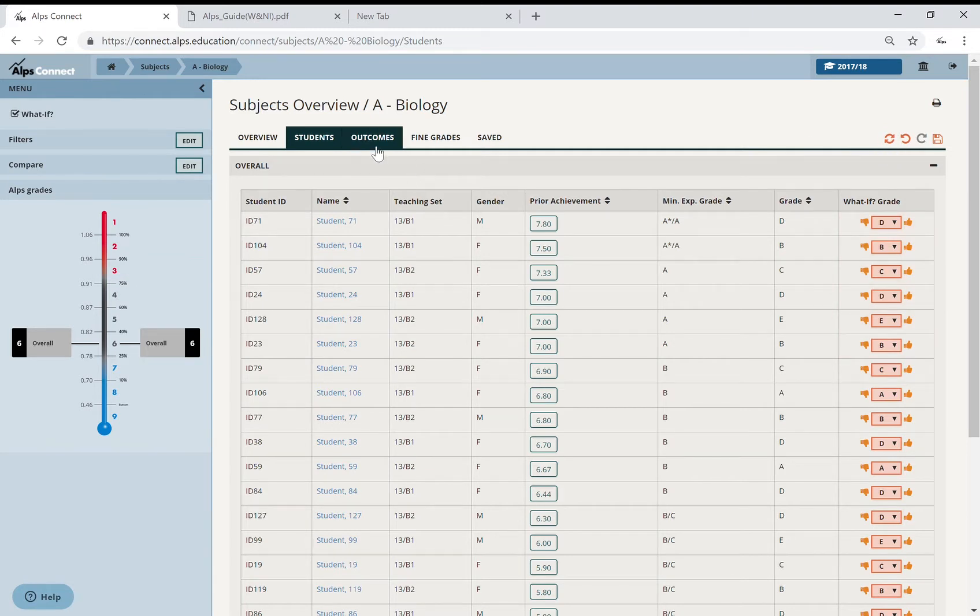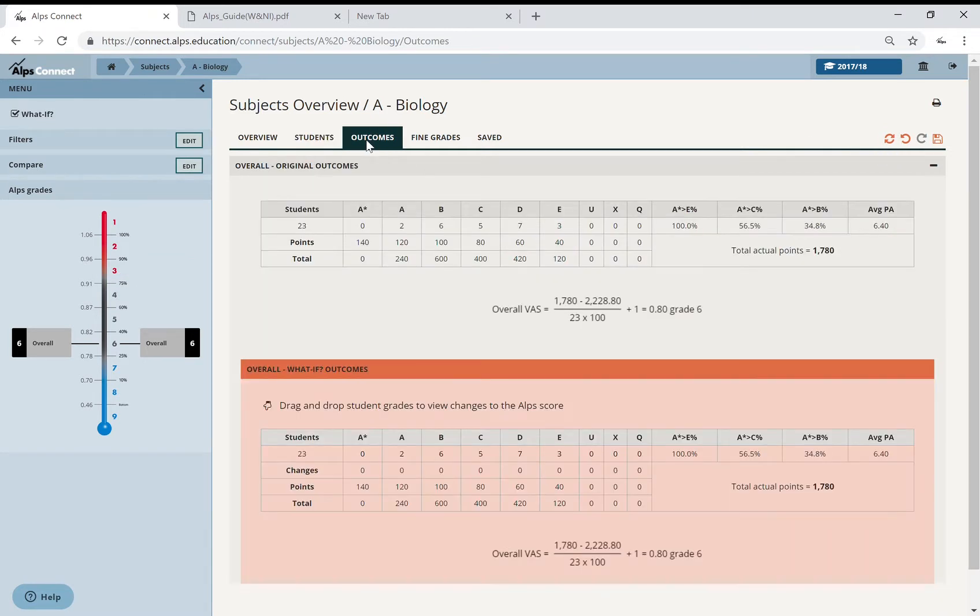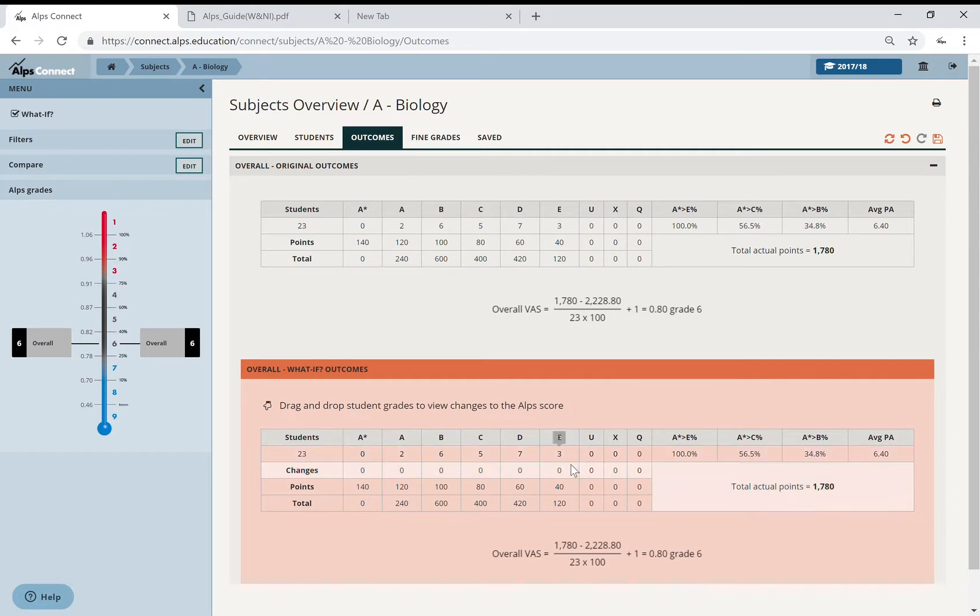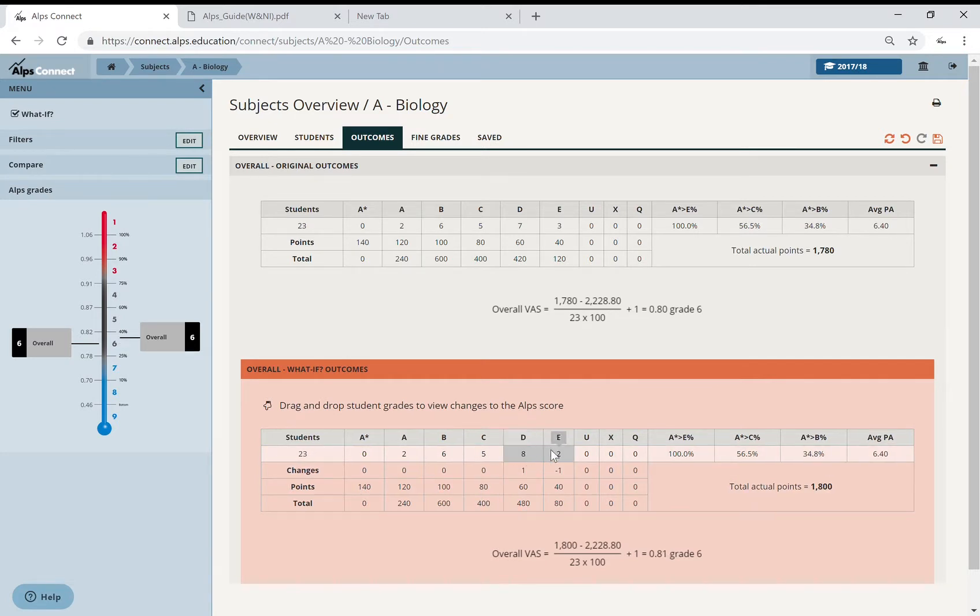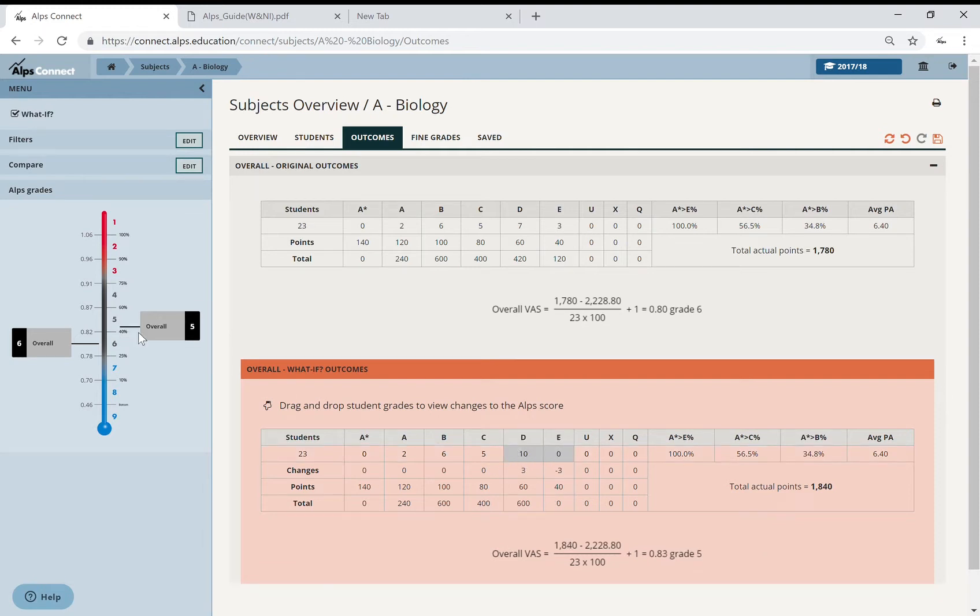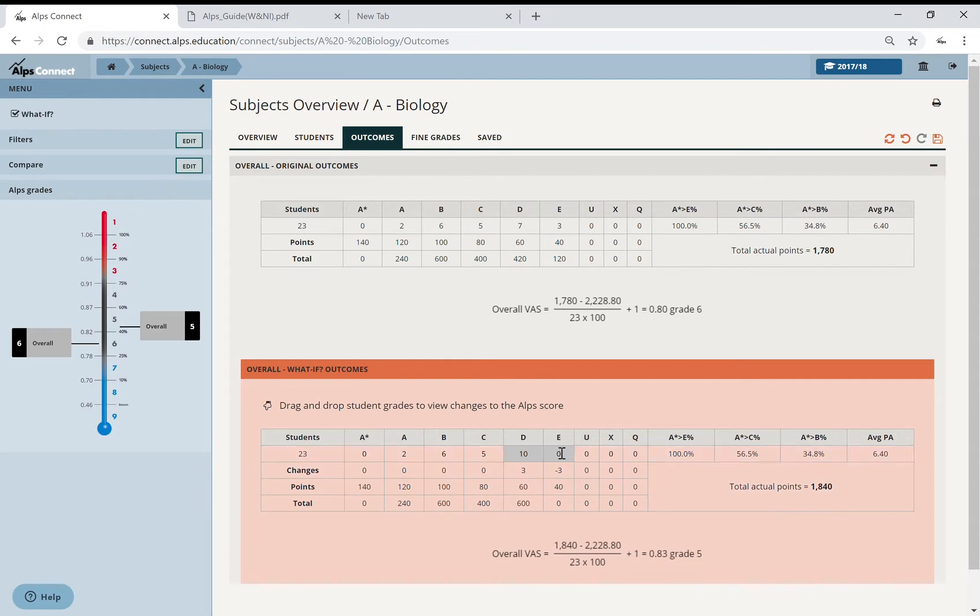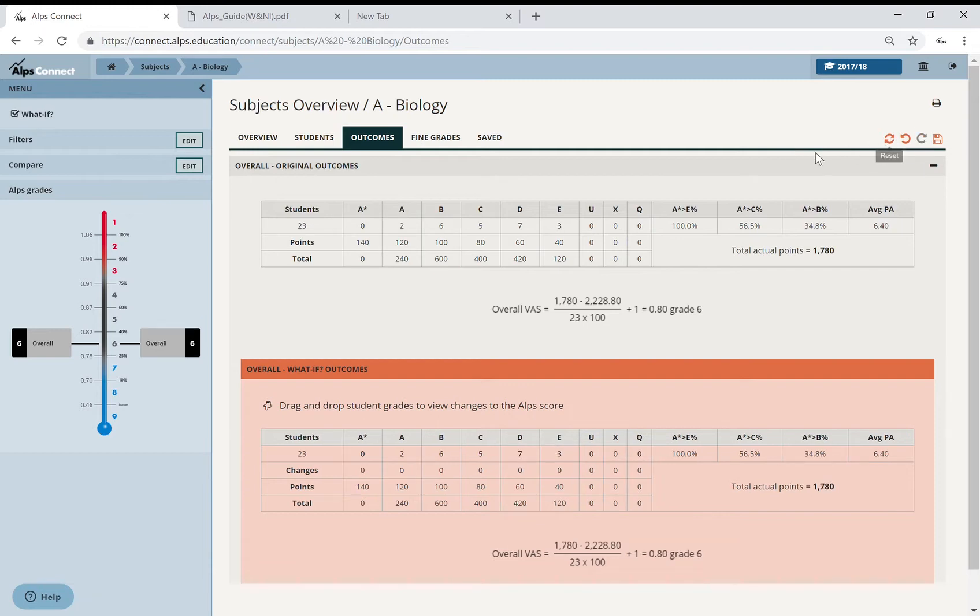Let's reset that, go to outcomes. Slightly different way of looking at the what if. Let's say you've got a target of no E grades. If I click and drag my E grades to the D, again it's just modeling what the effect of that is. You can't see any students I know that, but it's just giving you a feel for what that grade aspect might look like if you targeted it to the one up.